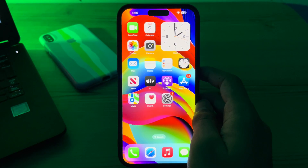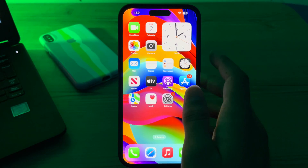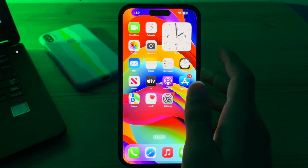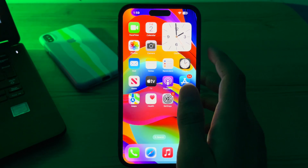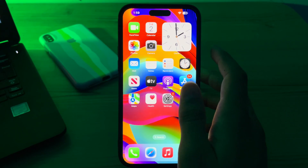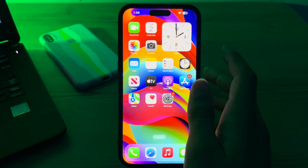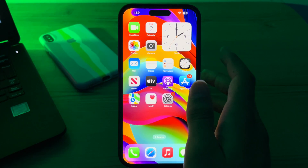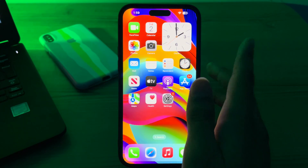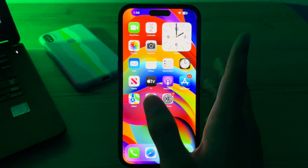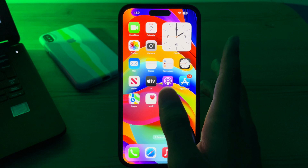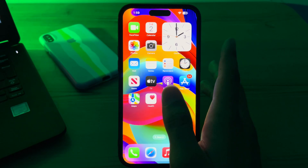Hey everyone, welcome back to my YouTube channel. Today in this video I'm going to tell you how to fix the lock screen widgets not working issue on your iPhone after the iOS 18 update. iOS 18 is officially released by Apple, but many of you are complaining that after updating you are facing an issue where your lock screen widgets are not working properly. Don't worry, I've got your back — let's start.